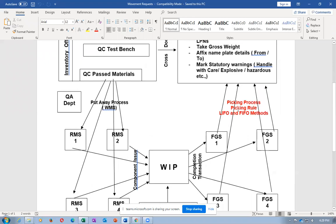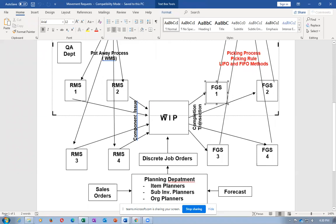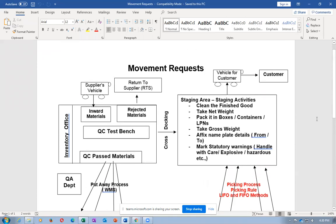The salient part of this particular topic is how the picking rule is going to work and how we are going to allocate. The picking rule will help us allocate from which sub-inventory we have to allocate. Are you comfortable on the generic working of a plant now? Any questions? As and when any questions come up, please ask me.